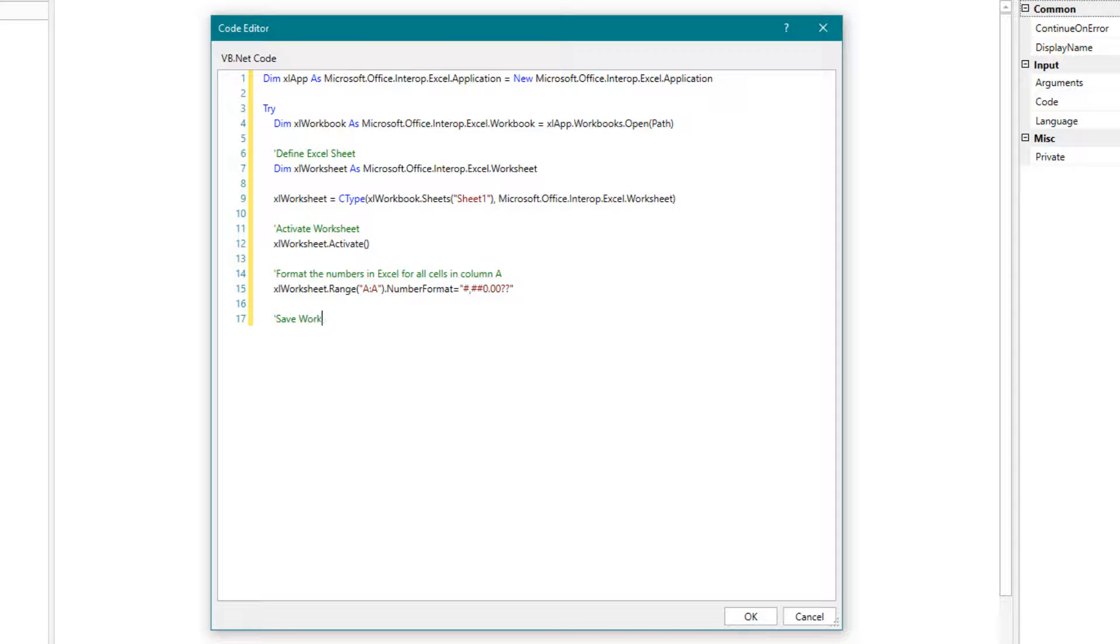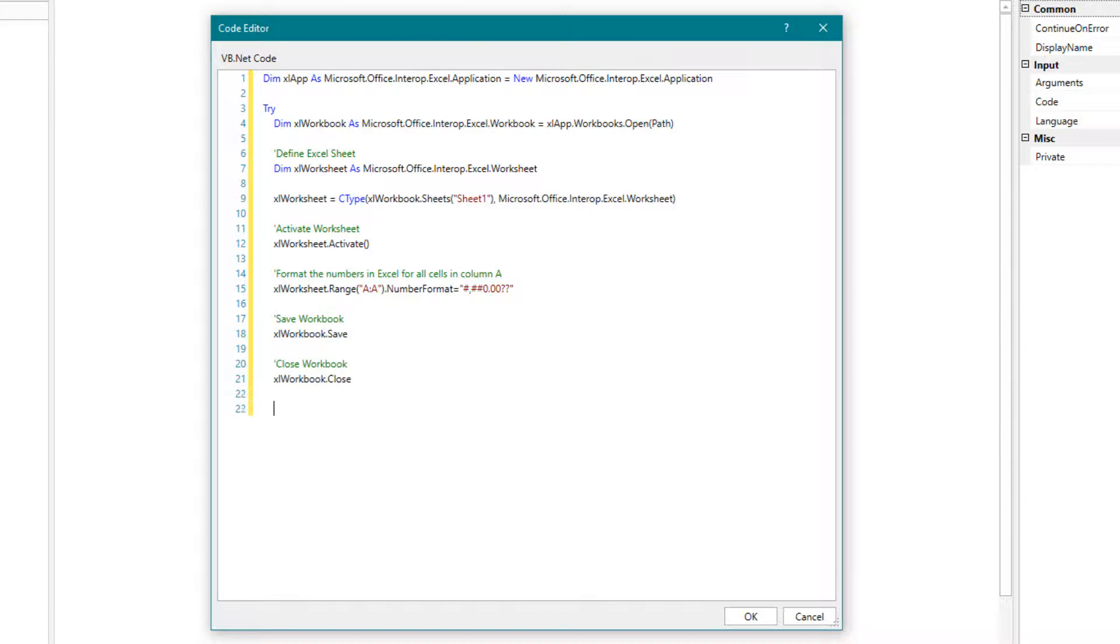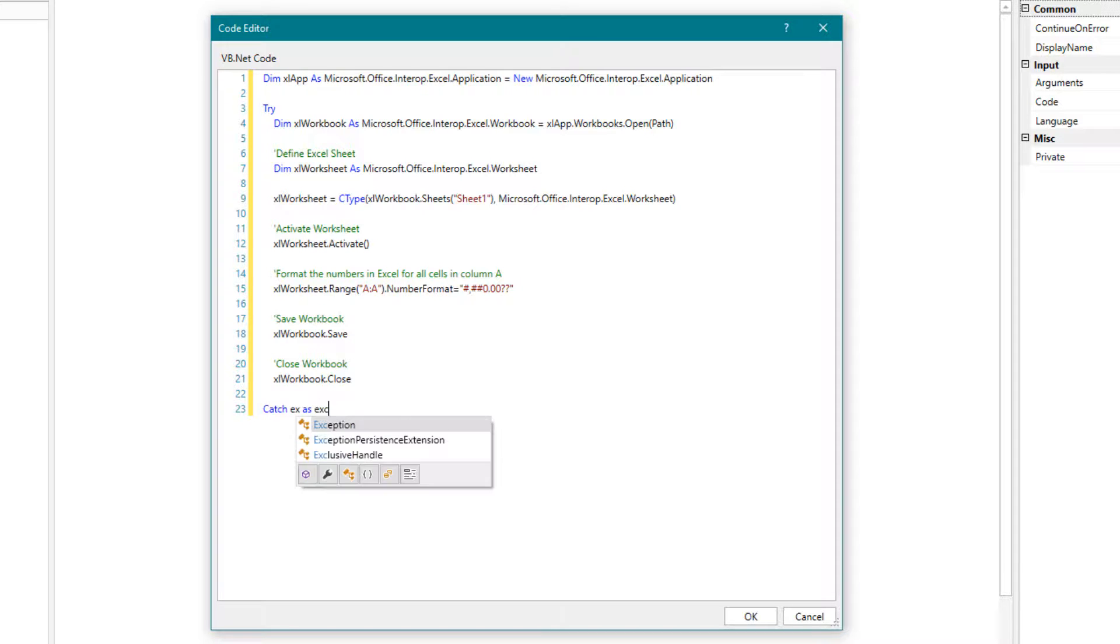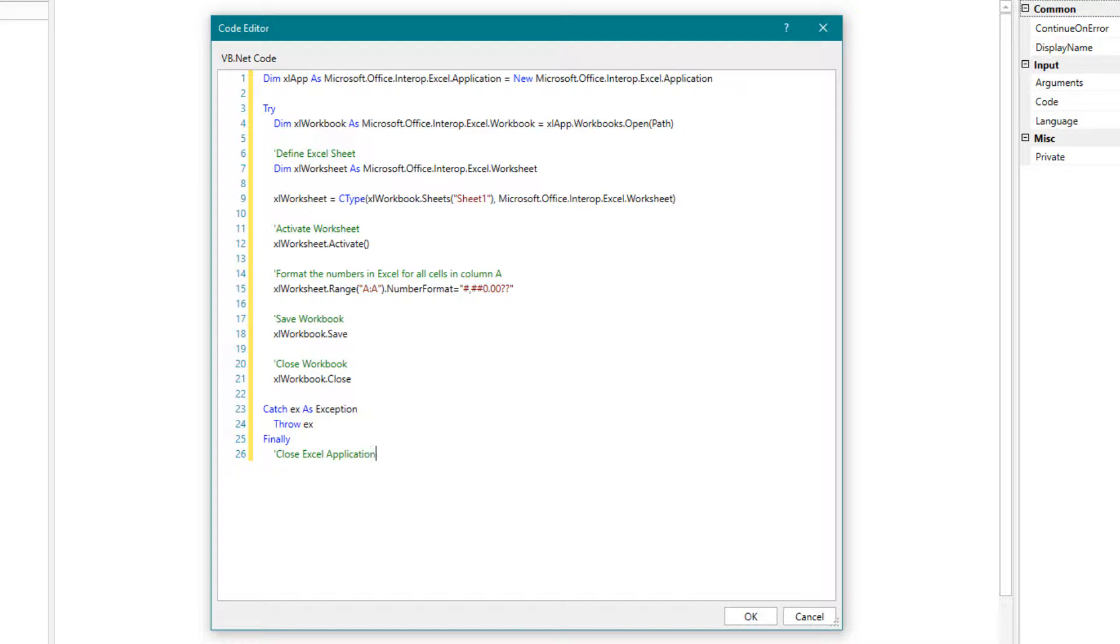Then we save the workbook. Close the workbook. In case of exceptions, the exception is thrown with the throw function. And at the end we close the Excel application.